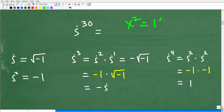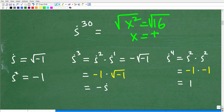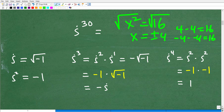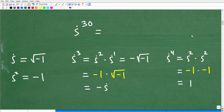For x squared equals 16, it's a quadratic equation with two solutions, so x equals positive and negative four. Positive four times positive four is 16, and negative four times negative four is also positive 16. You include both the positive and negative versions of a square root when finding solutions to quadratic equations or higher order polynomial equations.